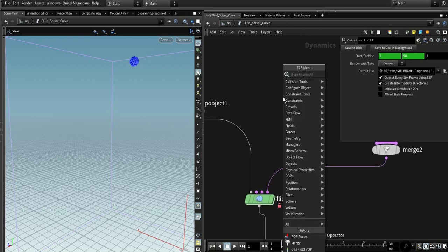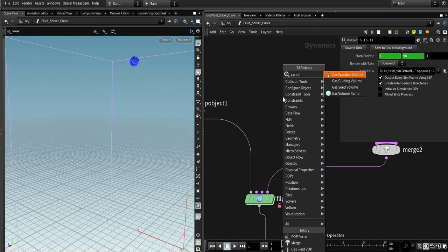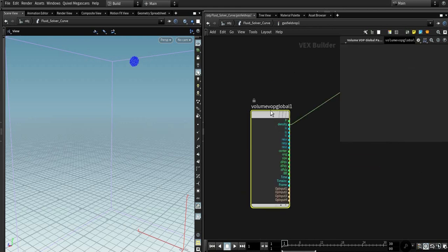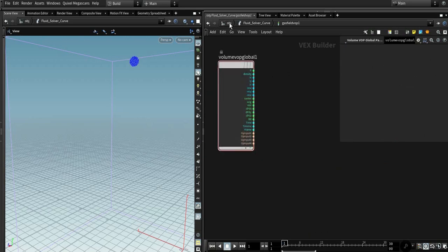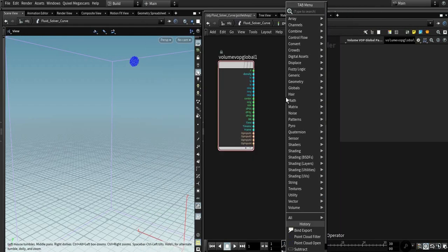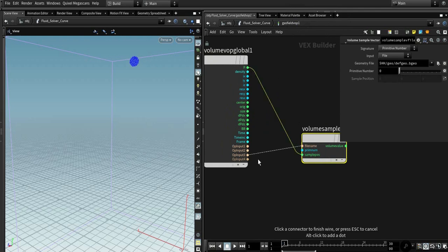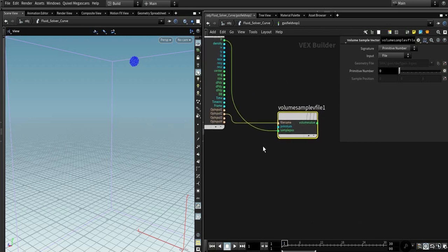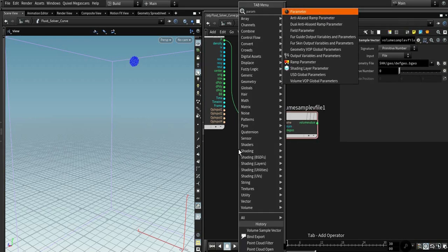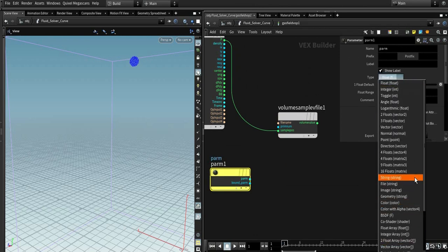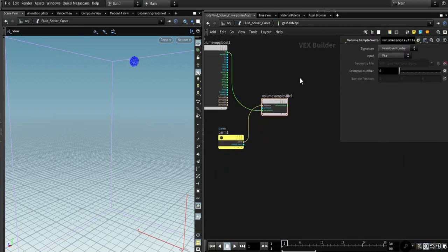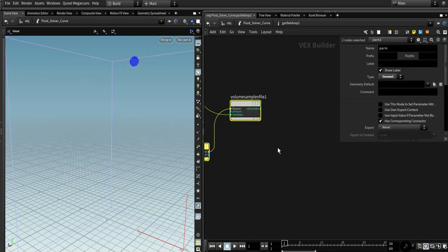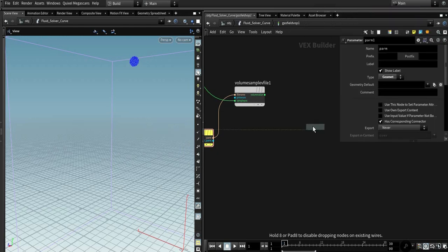As you can see, you could use pop drag, pop wind, any other pop node. What I'm interested in is the volume velocity, how to import our custom velocity. We need to link that to the volume velocity, and we need to import our volume, vector volume sample, vector field to import. For the file name, we need a parameter.